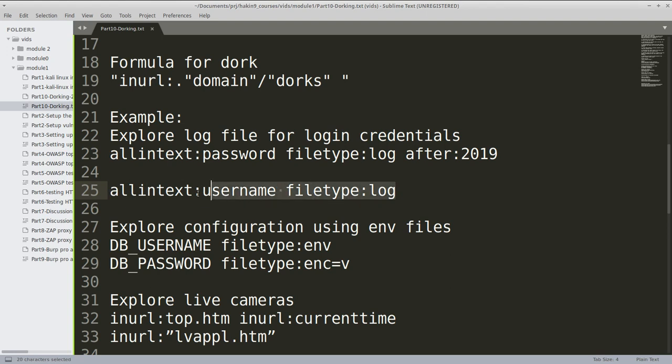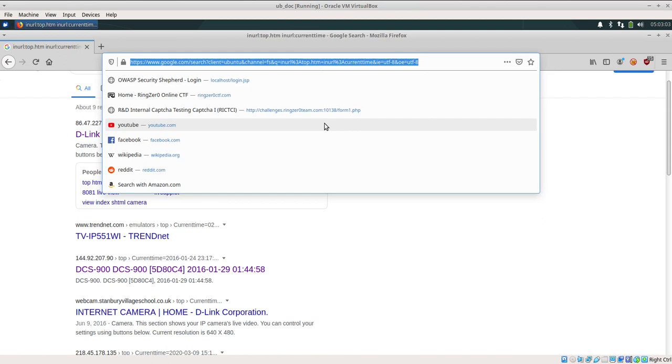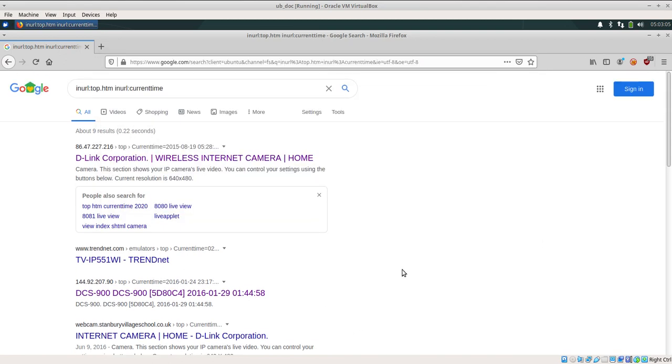As in, for example, this is a dork which I have written here: allintext:username filetype:log. Now this dork can go to Google and try to find out all the URLs and pages which have got the log file exposed on the internet. These files sometimes can return us with really good data that can be used for bounty hunting and we can even report them.